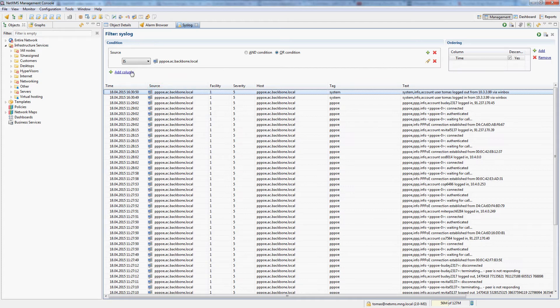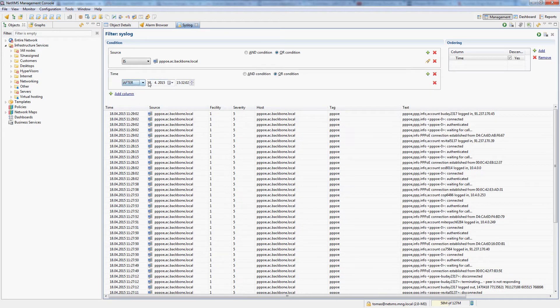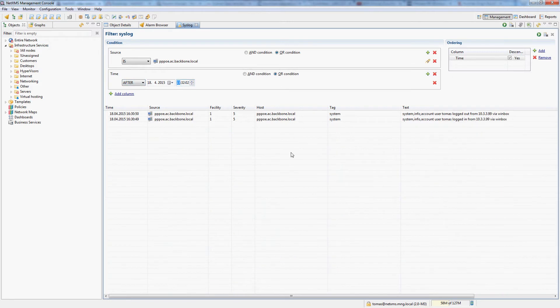I could also add another column which says time is after just one hour before now, and run the search. I will only see syslog messages from the last hour. Like this, I can actually filter and sort through any syslog messages which my server receives. This is very useful for debugging and for actually checking what happened in your network.